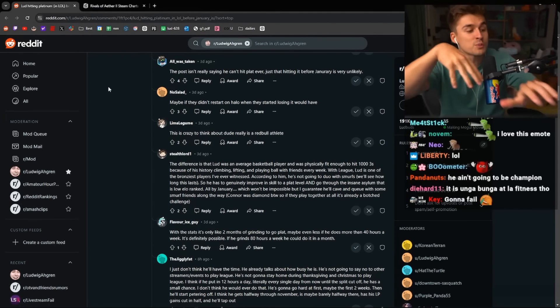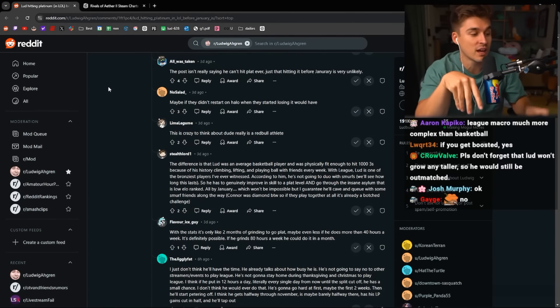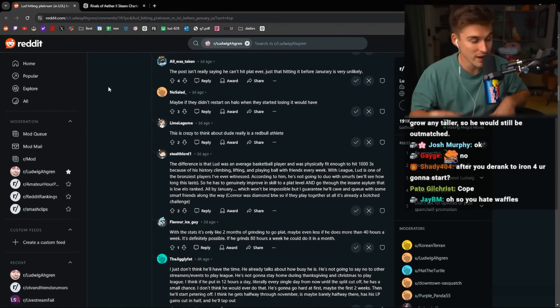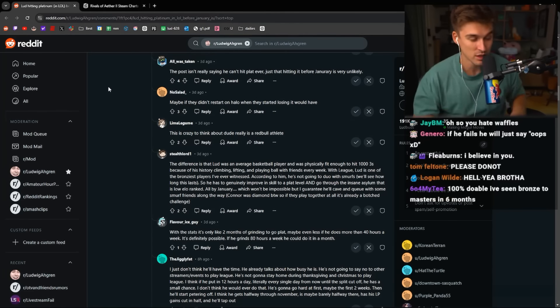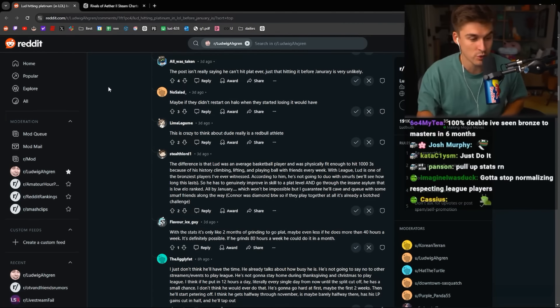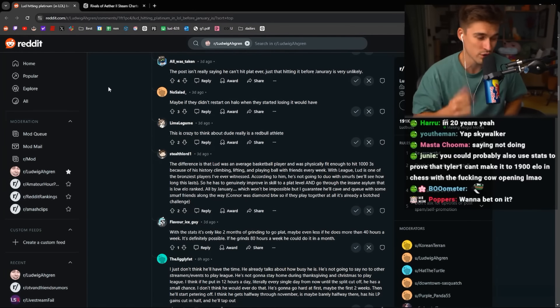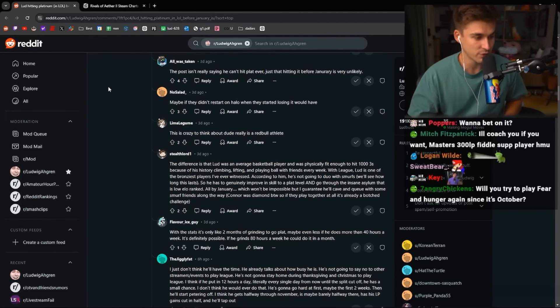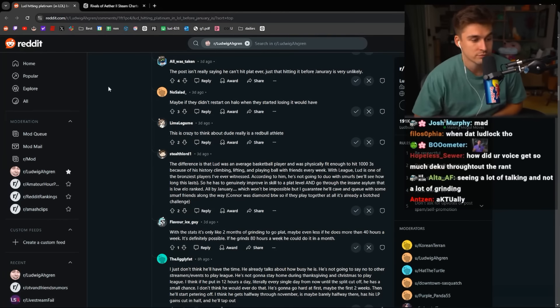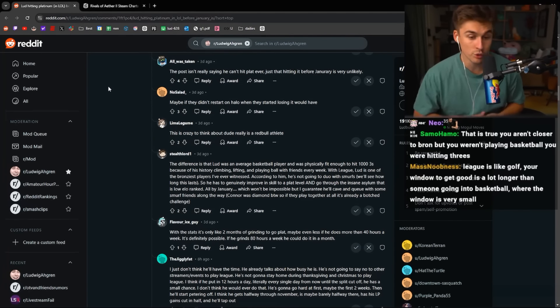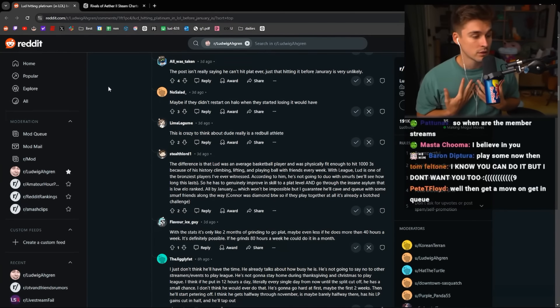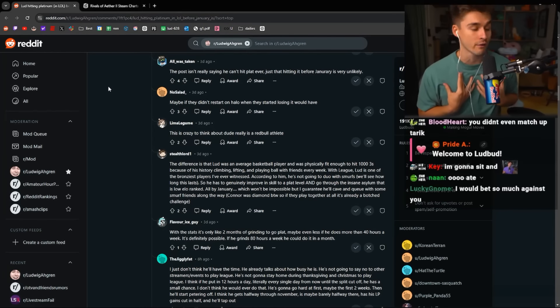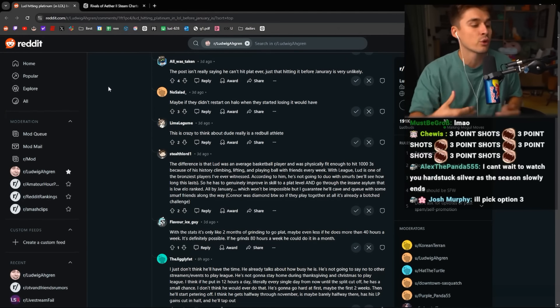So now you can spend the next three months telling me why I'm wrong, writing up your fucking Reddit posts, jerking your own dick because you were able to write three paragraphs for the first time since high school, or you can just sit back and fucking watch it happen. Those are your options. Do I? I don't care. I don't care. For me, I don't care because I'm doing it either way.